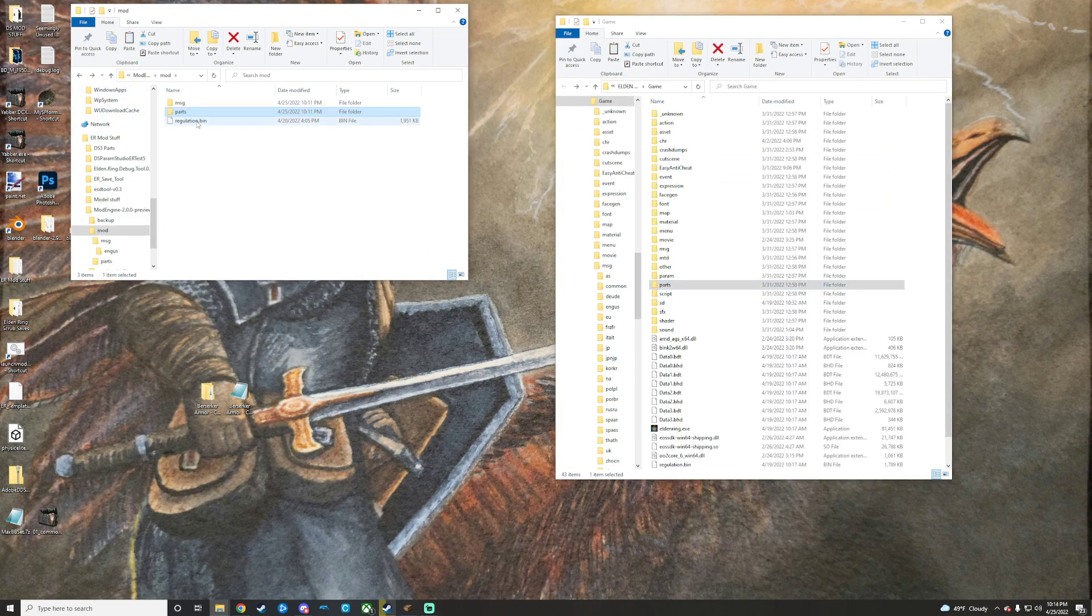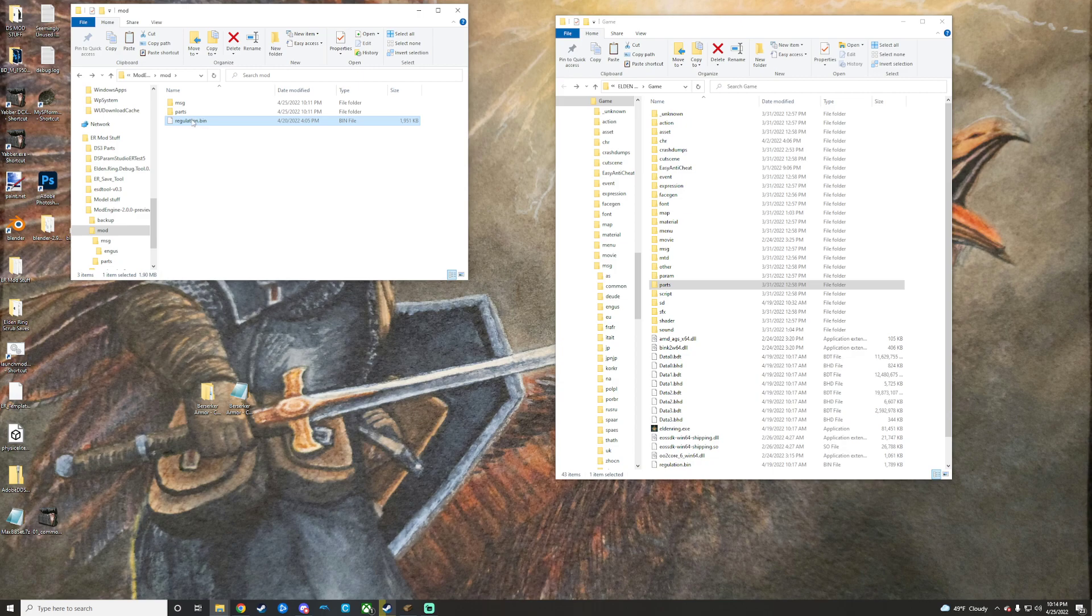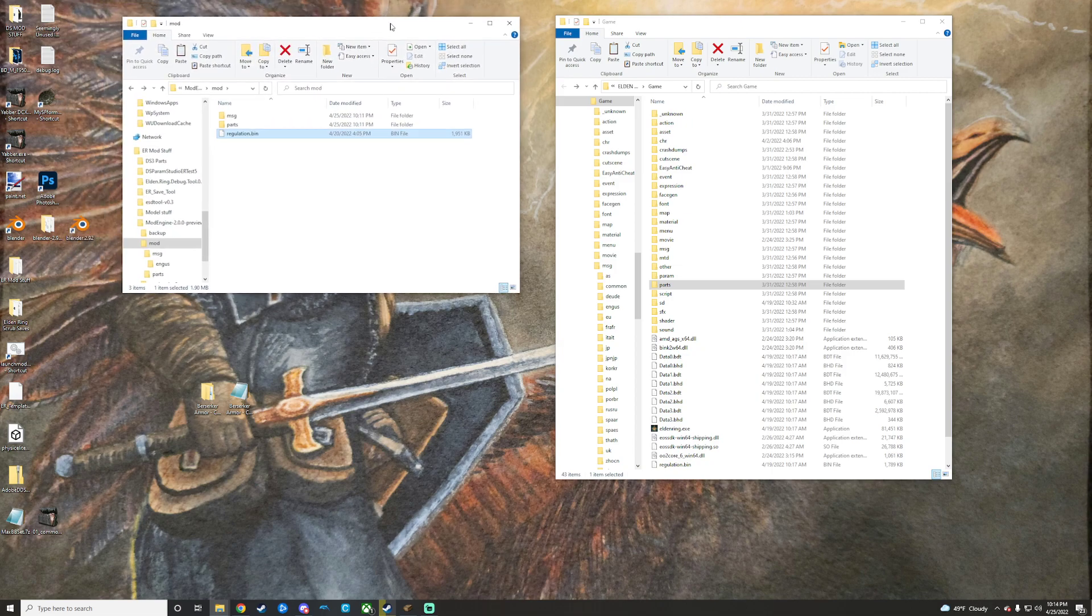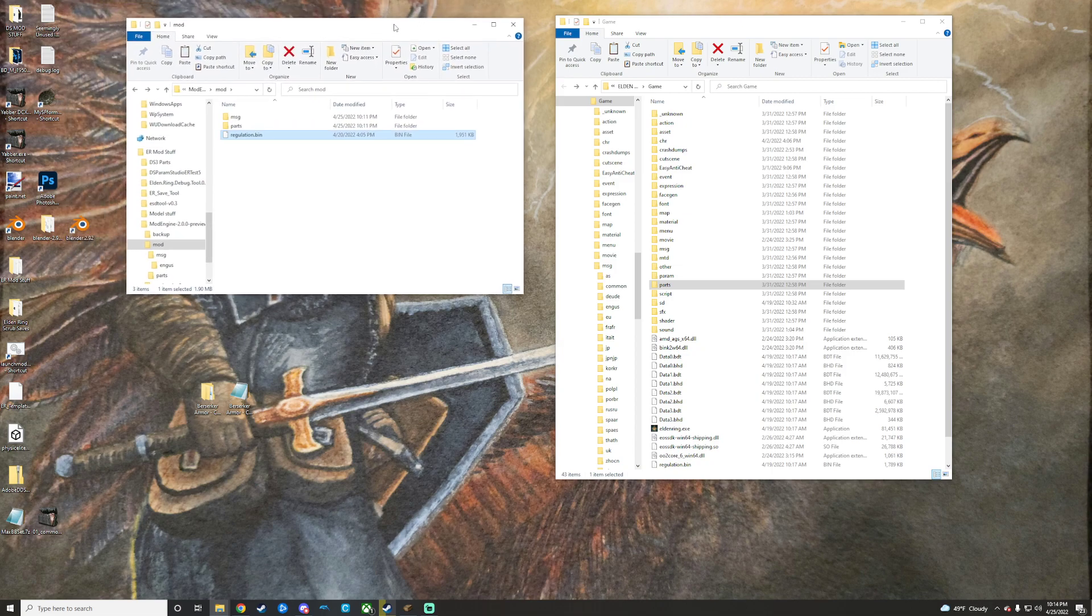Same thing with regulation bin. You're going to want to take your regulation bin. Slap it in there as well. Then that should work fine for you assuming your game and mod are updated and compatible. So there you go.